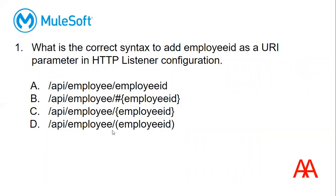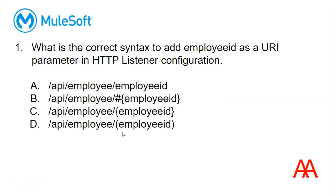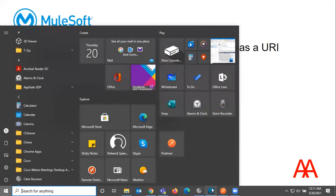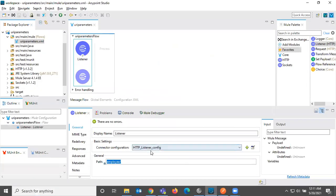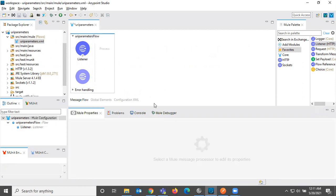So answer for this is C. We don't use hash and when we are directly giving like this one, it will not accept. This will work like a URL only, it cannot be like URI parameter. And B is also not correct, we don't use hashes. And this D, we don't use these brackets. So this is the correct syntax. And let me add the same syntax in the code. Open brace and close brace employee ID. Okay. I'm just saving it and let us go to the next question.